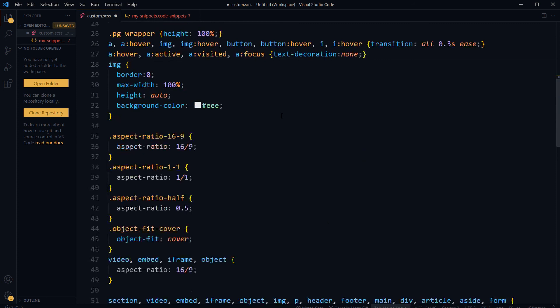Now again when you will need that code block, you can just type that snippet trigger and it will be available for you inside the file that you are working on. It is very helpful, saves a lot of time, and accelerates the coding process. I had snippets for HTML, CSS, JavaScript, PHP, WordPress, Python, React.js, and more. Try using code editor snippets and you will love it.